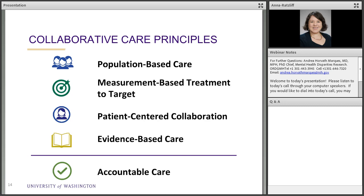These five principles are really important. Population-based care means identifying a population and using a registry to track patients and make sure no one falls through the cracks — that concept is also critical for suicide prevention, tracking identified at-risk patients until they're stable. Measurement-based treatment to target involves continuing to measure patient outcomes. Patient-centered team collaboration means wrapping the team around where the patient is likely to show up, especially primary care. Evidence-based care means providing access to both medication and psychotherapy options. And accountable care means measuring outcomes at both the patient and population level to ensure enough patients are getting better.